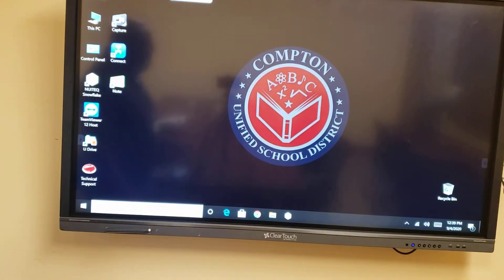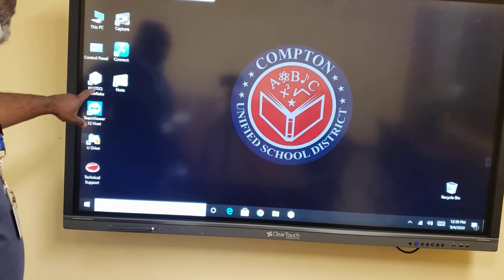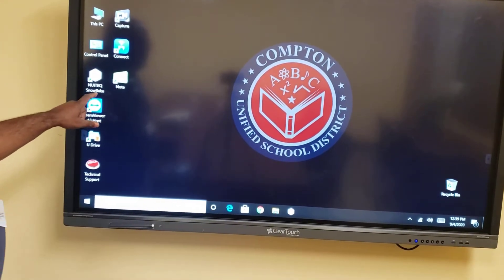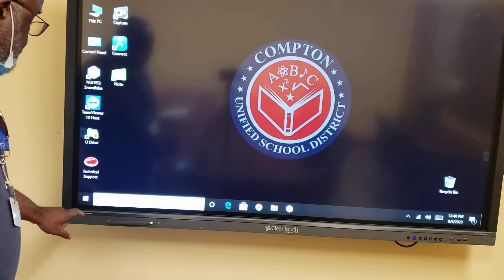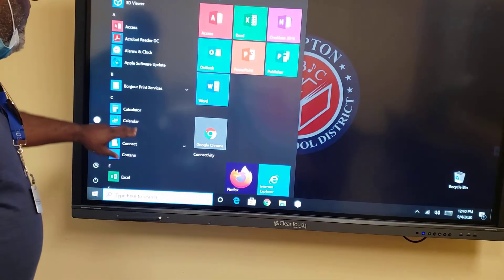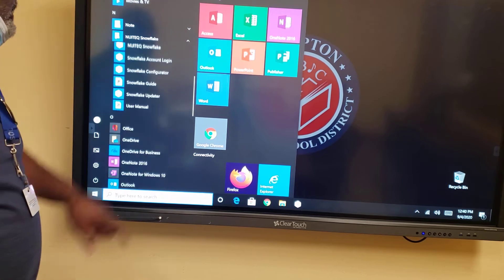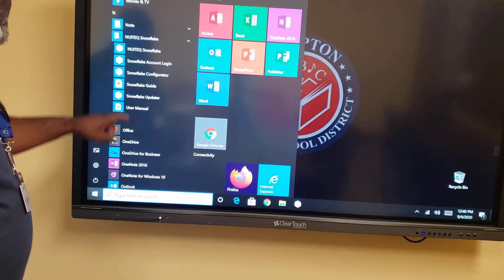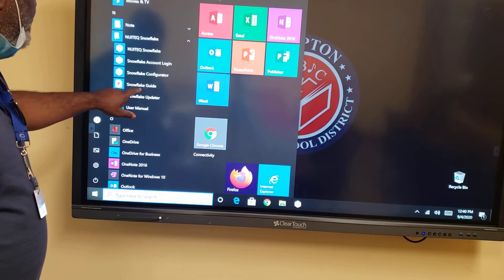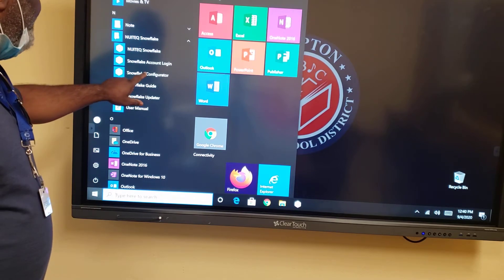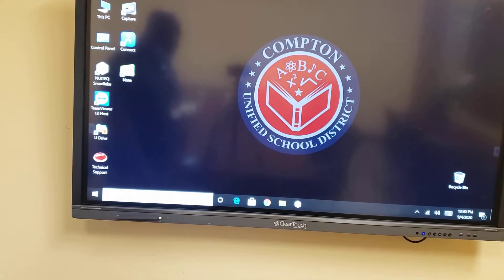There's one setting in the New IT Snowflake software that you have to enable. Go to your Windows menu, go to New IT EQ Snowflake, and then go to the Snowflake Configurator — that's where you want to be.